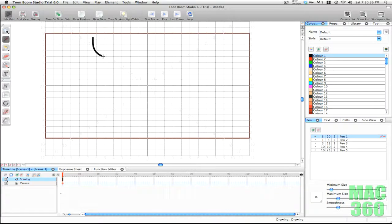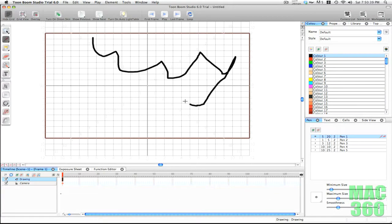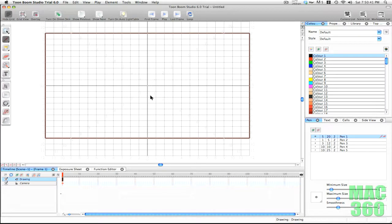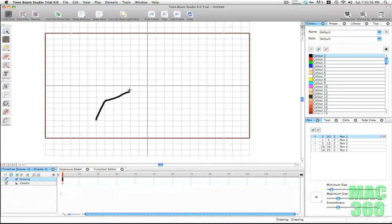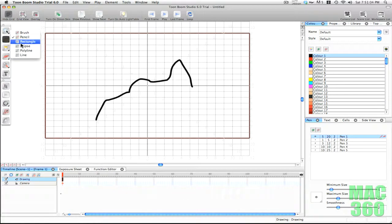The first drawing tool is the brush tool, which is useful if you have a pen tablet — you can modify the brush size depending on how much pressure you put on your pen tablet. Then we have the pencil tool; if you don't want that pressure-sensitive behavior, it keeps a constant brush size the whole time corresponding to the maximum size set in your pen tablet settings.